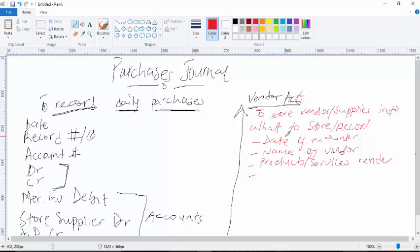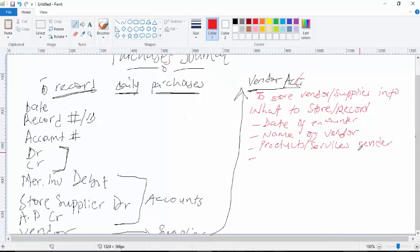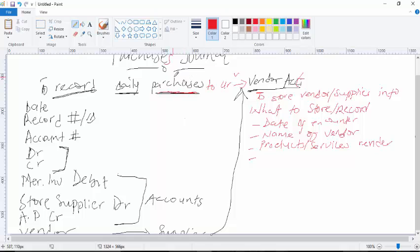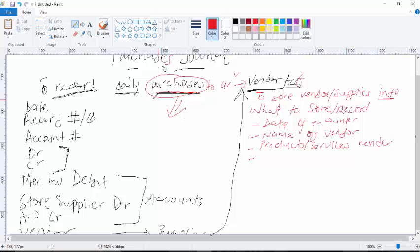So this is what we're going to do. First of all, a purchases journal is used to record daily purchases to your vendors, to your suppliers. With that said, we are going to have a purchases account — the purchases journal account — which is to record daily purchases, and also a vendor account to store vendor or supplier information.